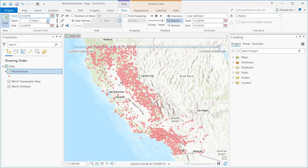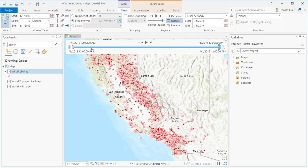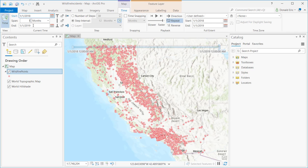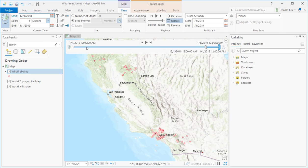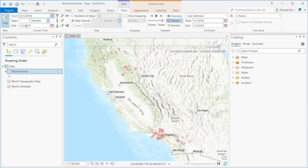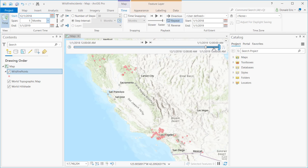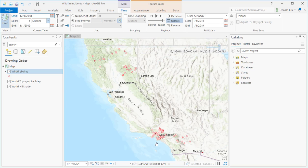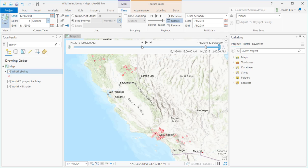I'm going to further constrain this to one month at a time by setting the Time Span. Now my time extent is still 2018 to 2019, but I'm constraining my data by month — one month at a time. It automatically defaulted to December 2018 through to the end of December 2018. The visible time period on the time slider has been updated to reflect that last month of the year, and my map has also been updated to show only wildfire point locations between 12-1-2018 and 1-1-2019.